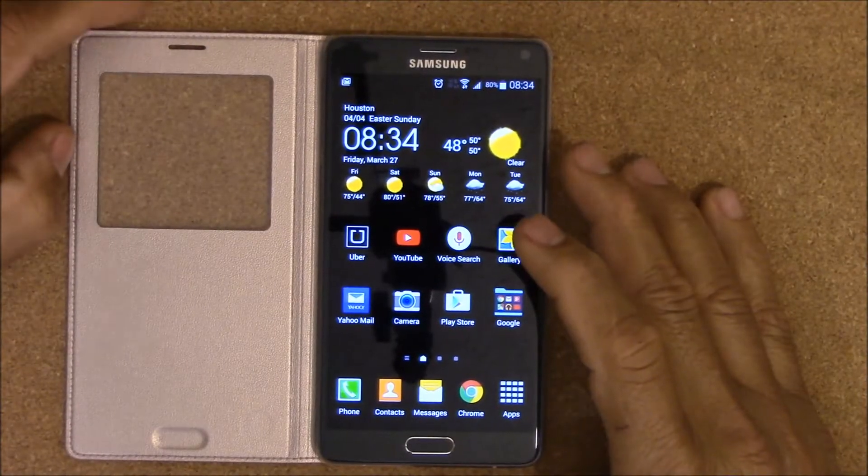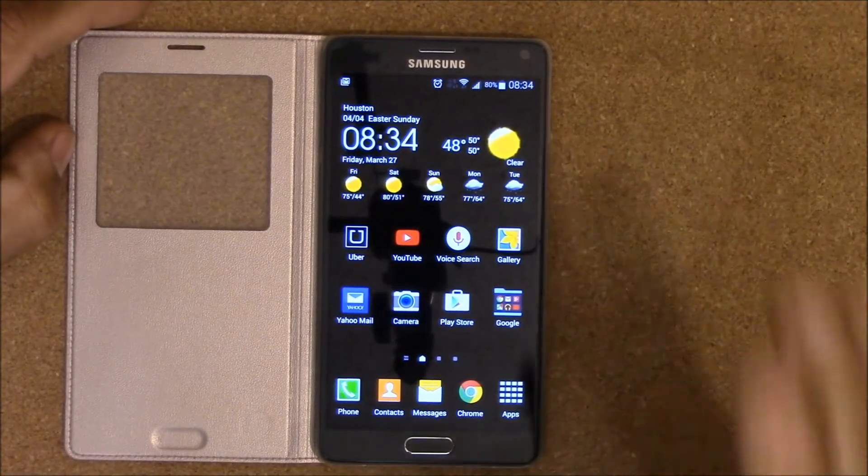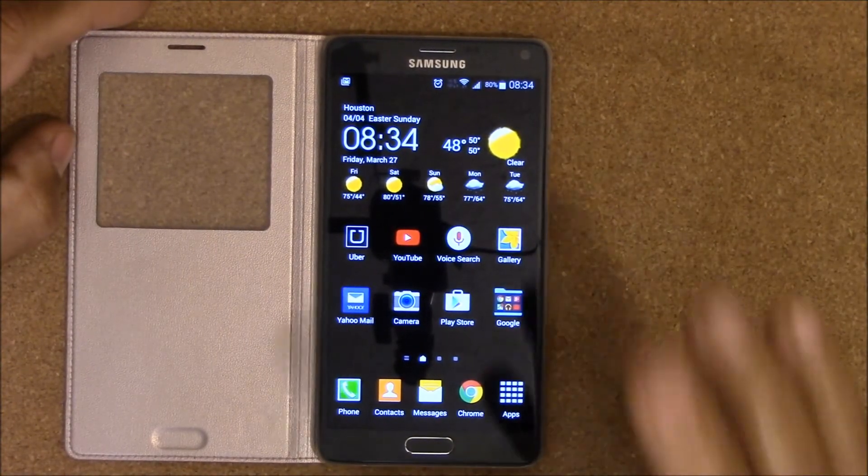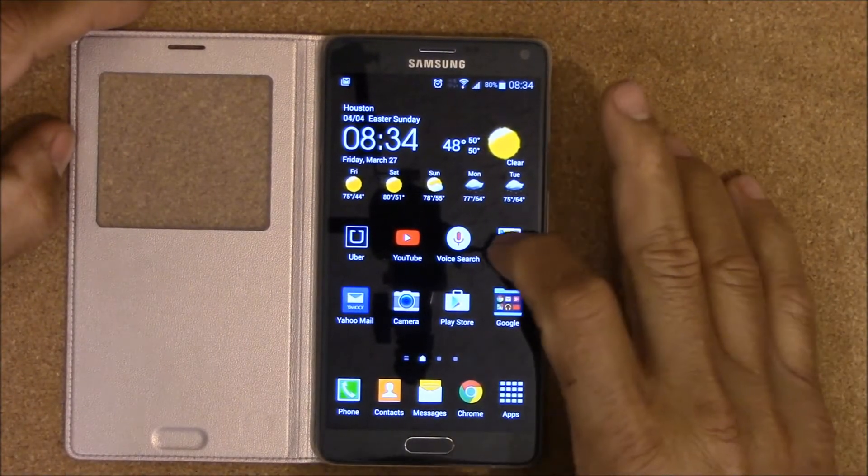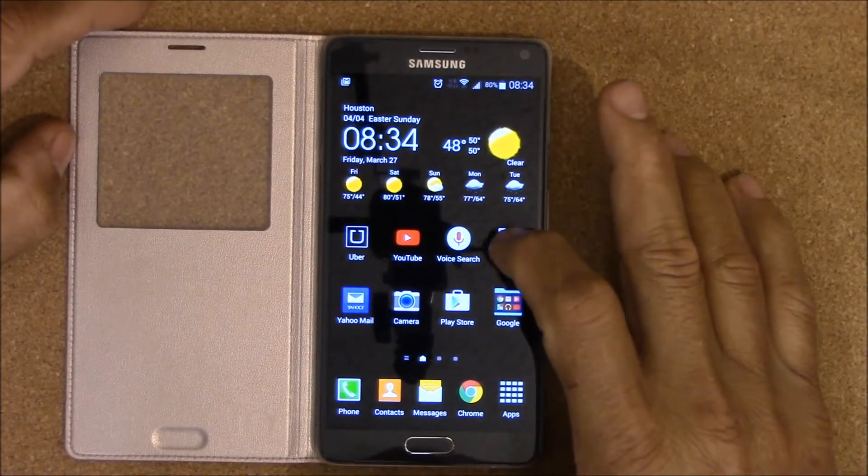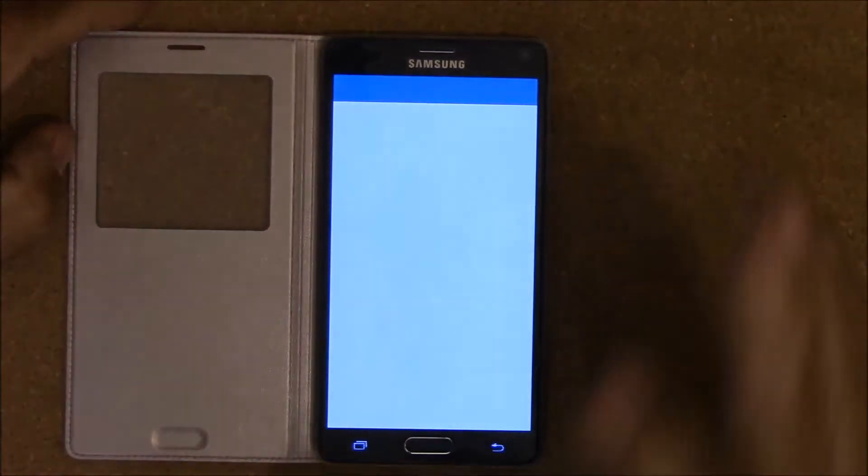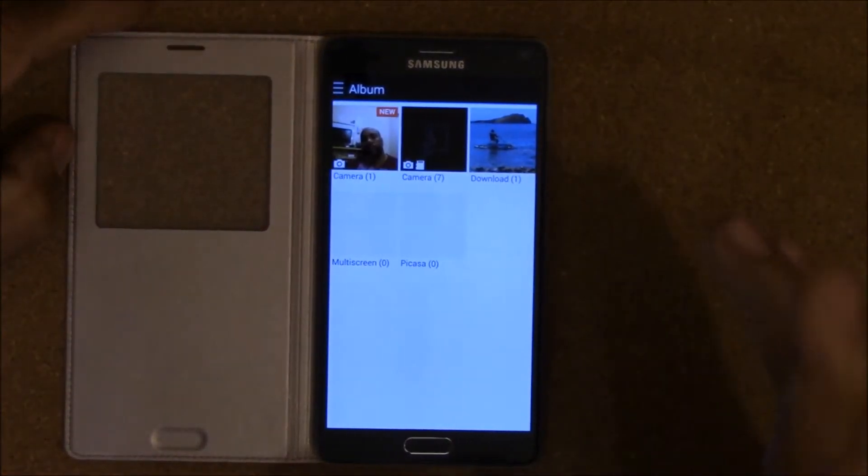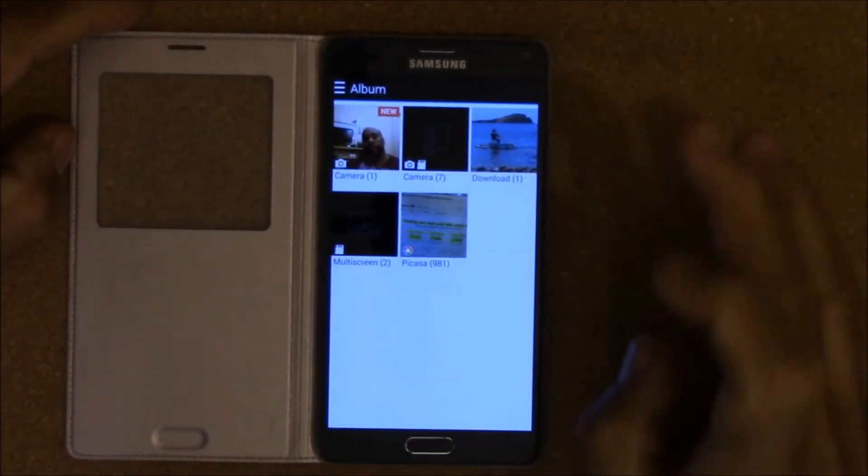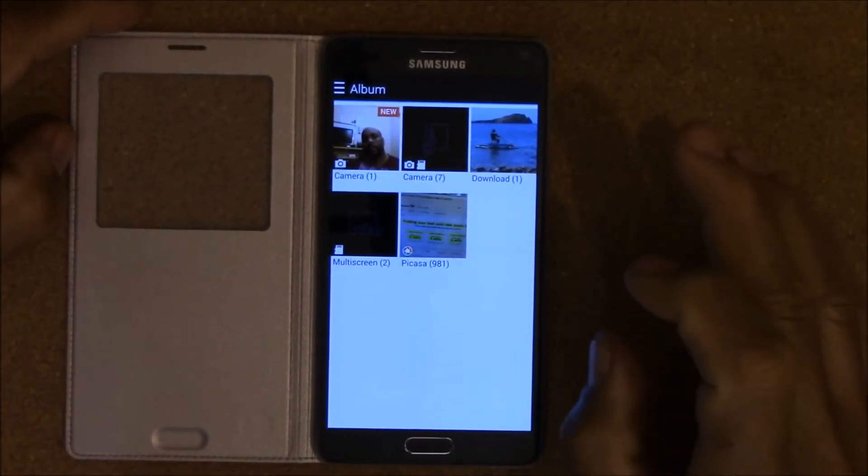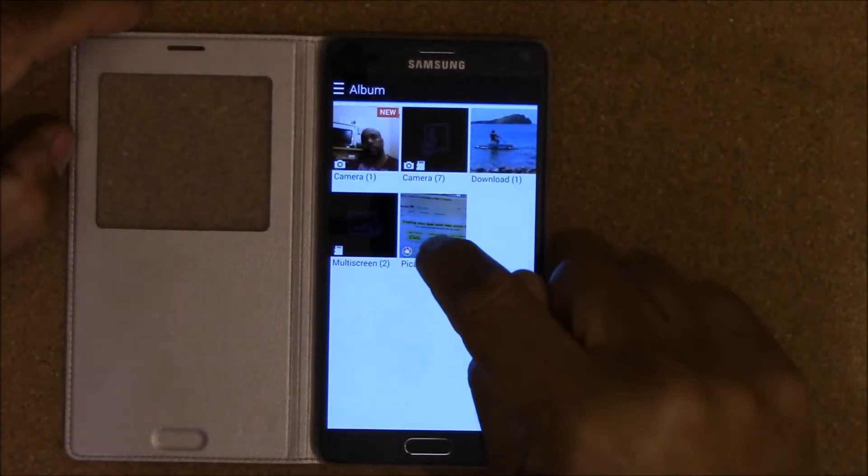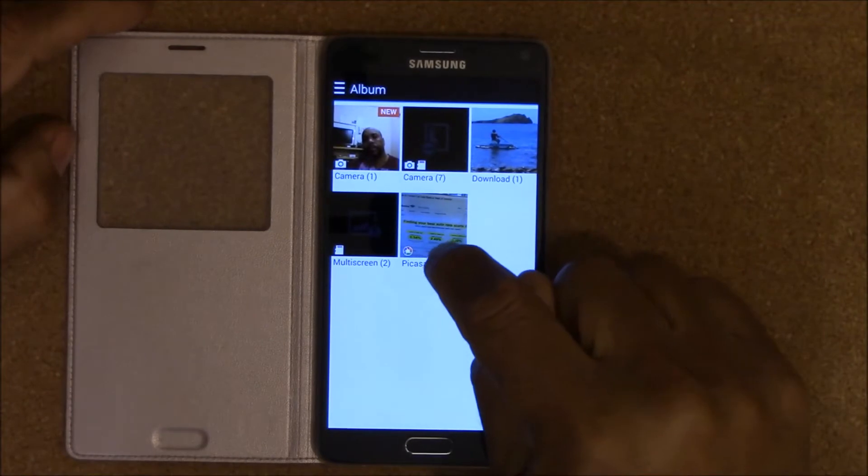Hey this is Charlie and today we're gonna take a quick look at getting rid of Picasa in your gallery. One of the things that I hate the most on my Samsung device is this Picasa.